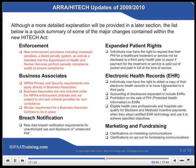New data breach notification requirements for unauthorized use and disclosure of unsecured PHI. Expanded patient rights: individuals now have the right to request that their PHI for a health care treatment or service not be disclosed to a third-party health plan or payer if payment for the treatment or service is paid out of pocket and paid in full at the time of service. Electronic Health Records: individuals now have the right to obtain a copy of their electronic health records or to have it forwarded to a third party. Accounting of disclosures expanded to include EHRs. Prohibition on the sale of PHI or EHRs. Eligible health care professionals and hospitals can qualify for Medicare and Medicaid incentive payments when they adopt certified EHR technology and use it to achieve specified objectives.